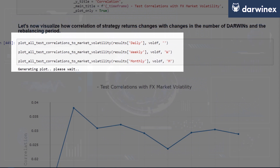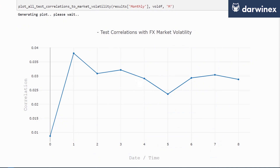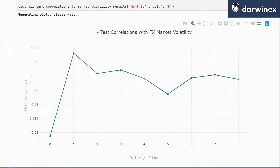Daily is represented by an empty string, weekly by 'w', and monthly by 'm', and this plots the correlations for each of those tests. The x-axis of this series is indicative of the number of Darwins in our tests: 0 represents 10, 1 represents 15, and so on. The index should really be changed to multiples of 5, but that's what the x-axis represents.